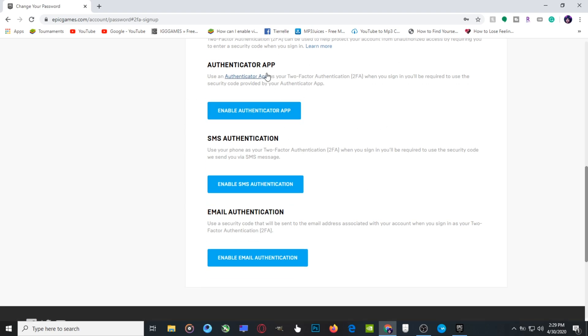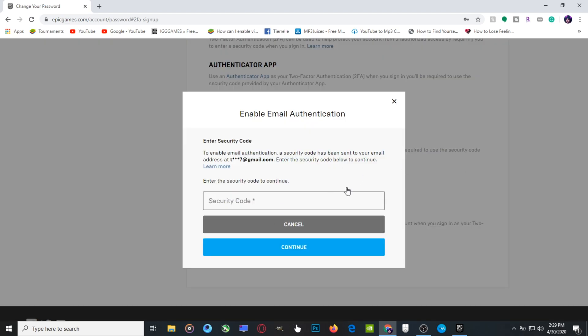You can use this one or the SMS. This SMS one is for if your phone number is linked here on your Epic account. It will send the code to your phone via SMS. But I'm going to use the email because it's the easiest one.